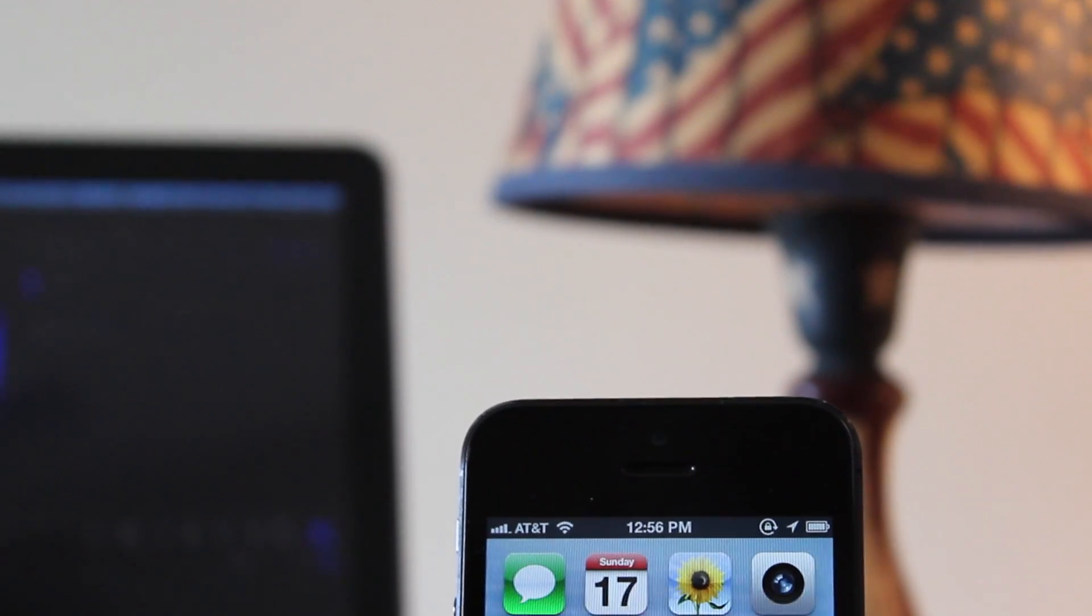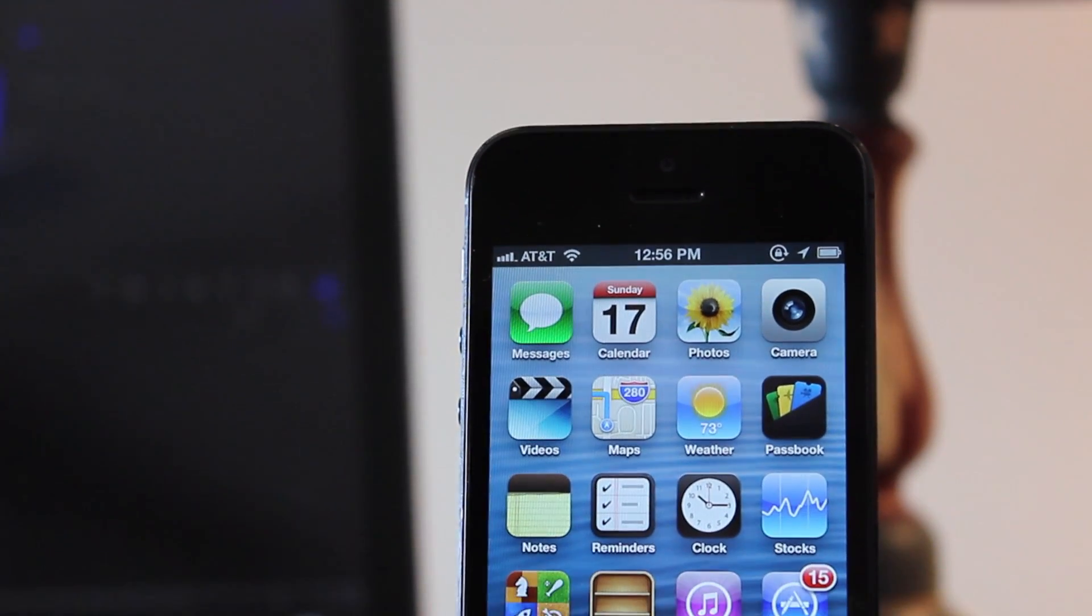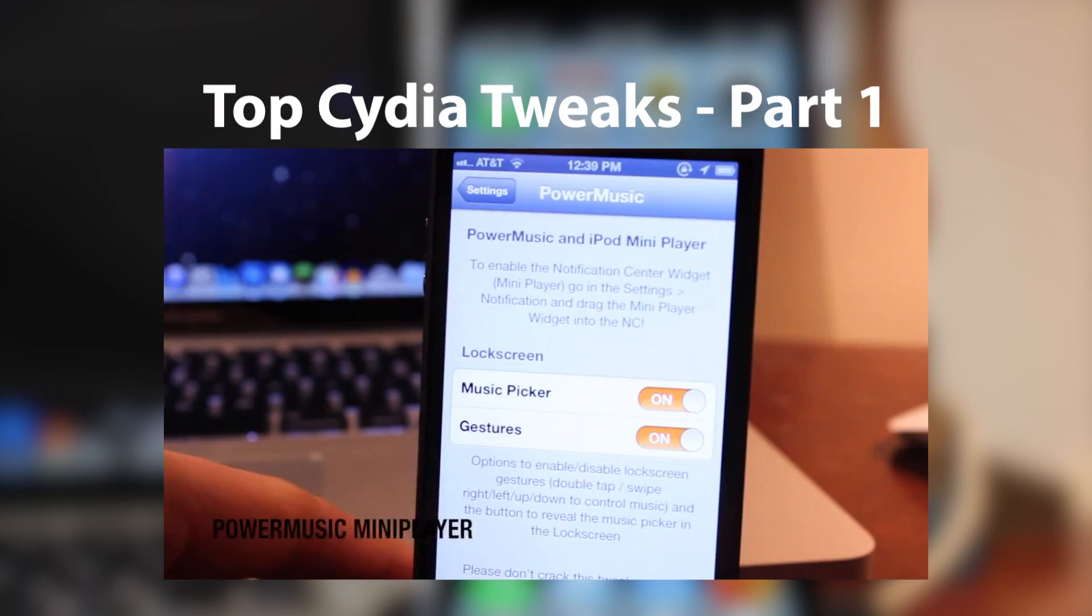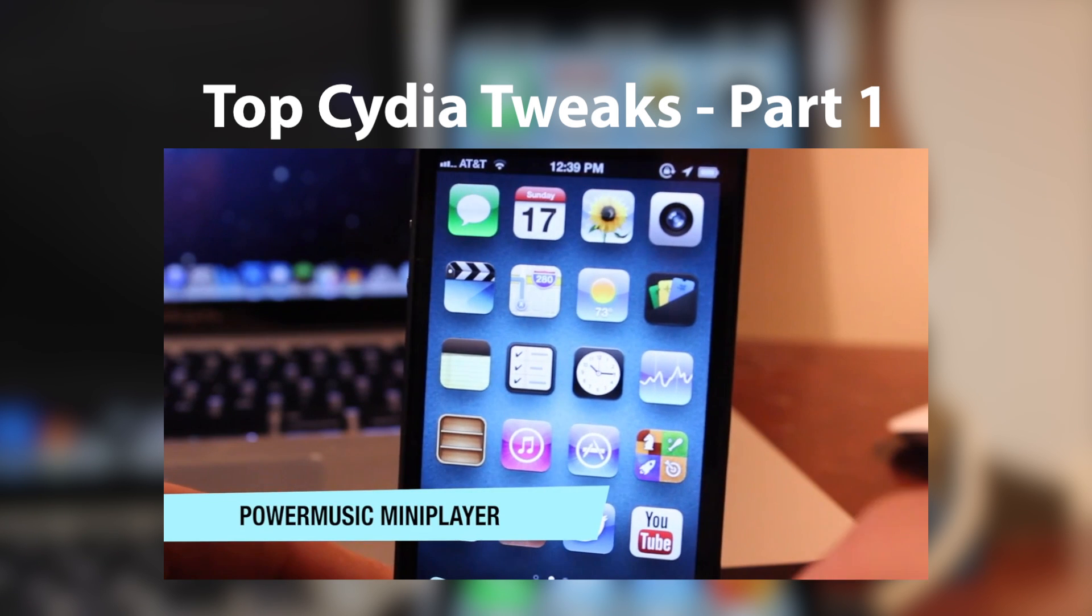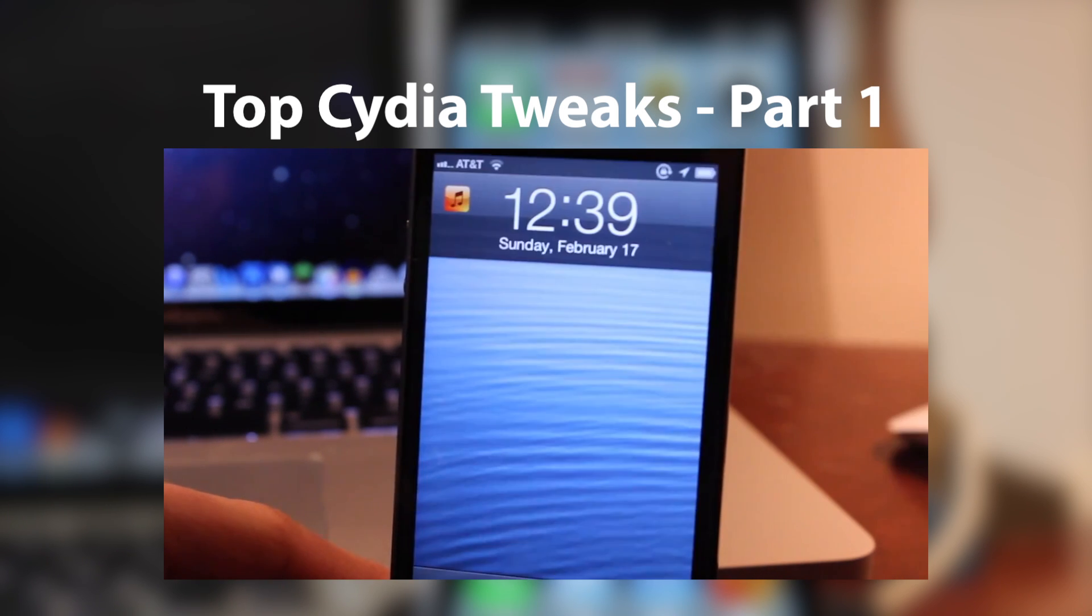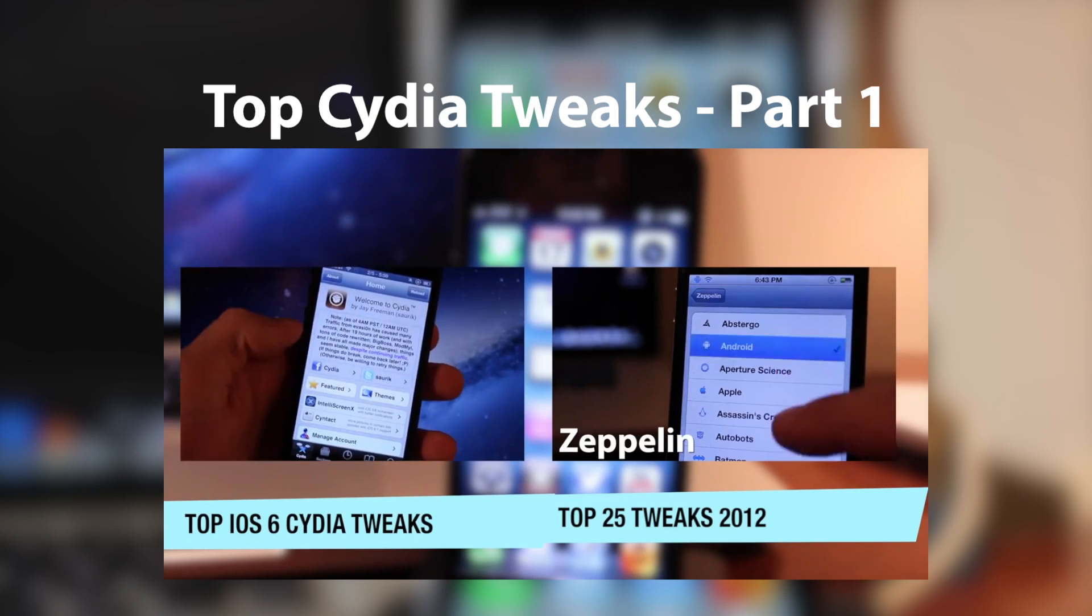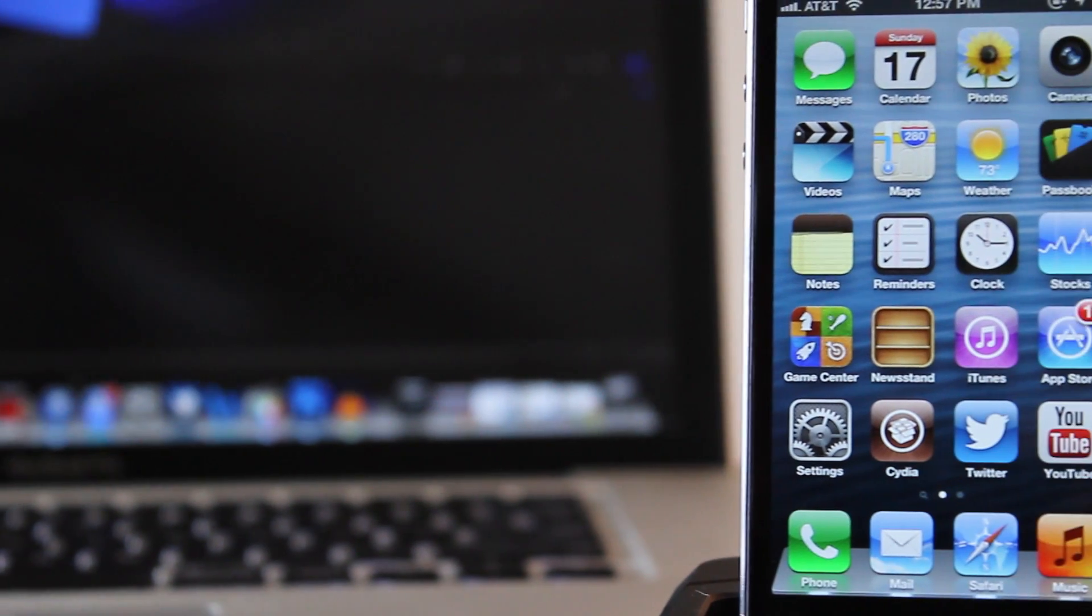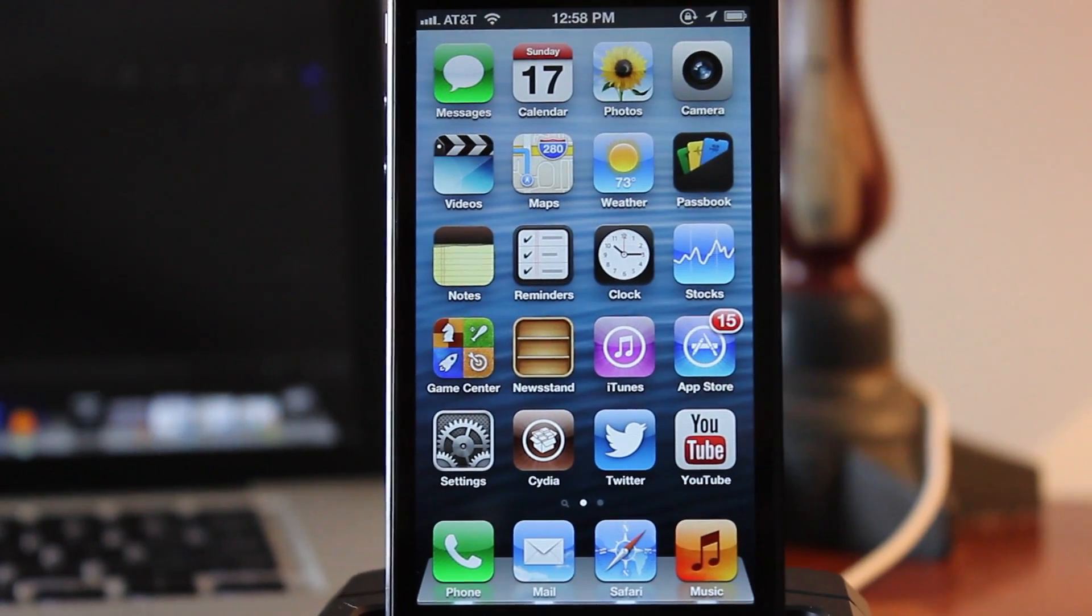Hey guys, Mitch here. Welcome back to part 2 of the series, the top 10 best Cydia tweaks for the year 2013. If you haven't checked out part 1, I will throw a link in the description right below the like button along with an annotation on the screen for your convenience. So without any further ado, let's dive into the top 10 Cydia tweaks for the year 2013 part 2.